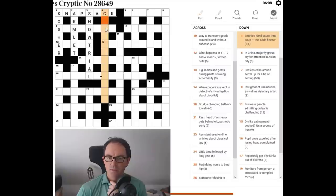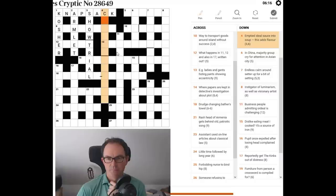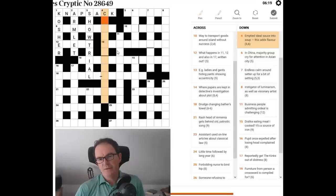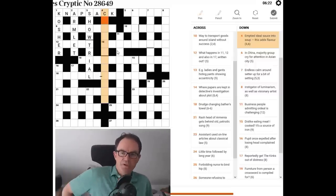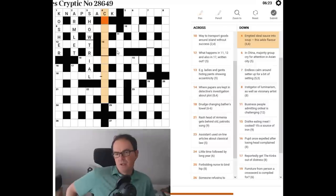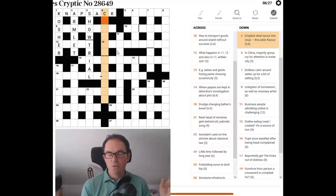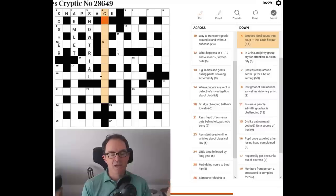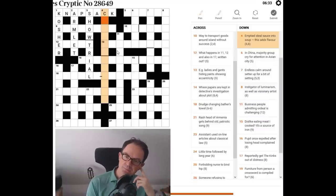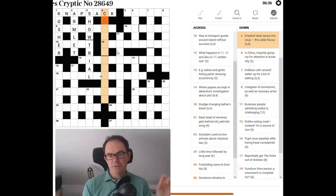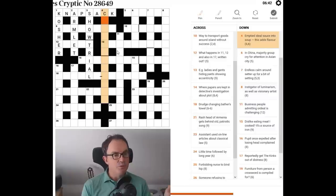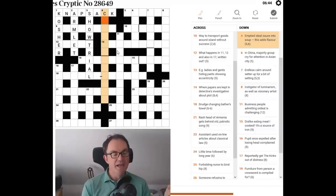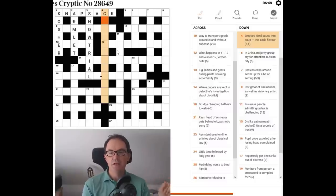Emptied ideal sauce into soup. This adds flavor. Well, I think that this is an anagram again, it's harder to spot this one. So, but if I tell you it's an anagram, see if you can work out what the anagram fodder is. How do we get to the 12 letters that we need to anagram from this clue? And the key is the word emptied. And we have to be prepared when we read cryptic crossword clues to really do what it says.